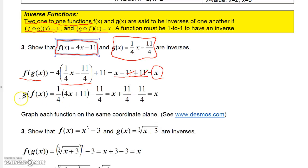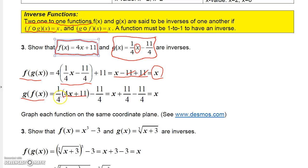To go the other way, g evaluated at f of x, I go to the g function and replace x with four x plus eleven. So I have one-fourth times the quantity four x plus eleven, minus eleven-fourths. One-fourth times four x is x, and one-fourth times eleven is eleven-fourths. So I have x plus eleven-fourths minus eleven-fourths. The eleven-fourths cancel and give me x.